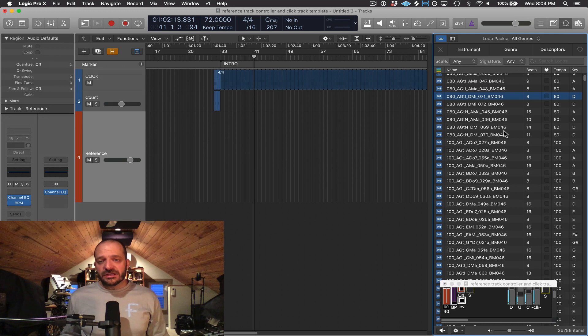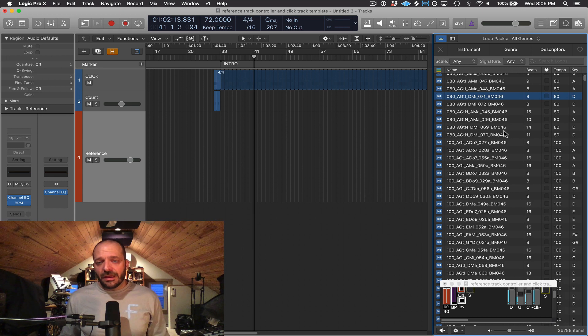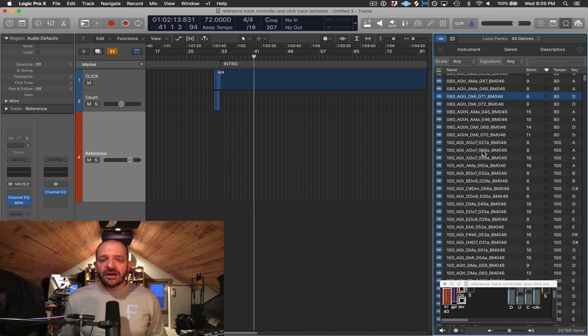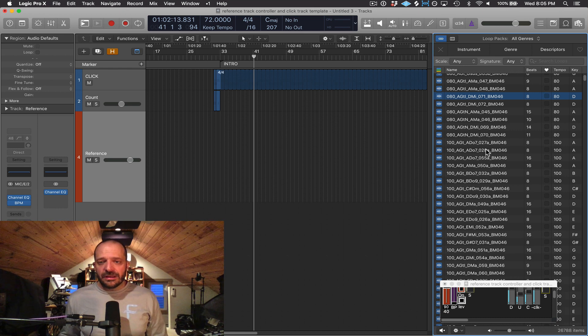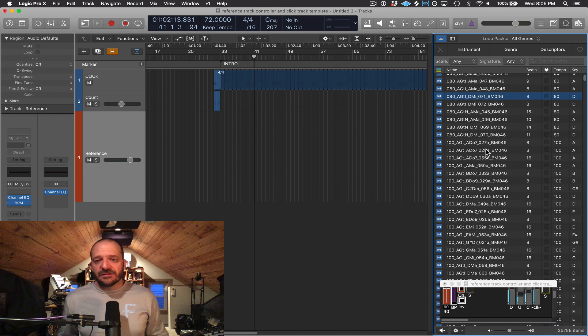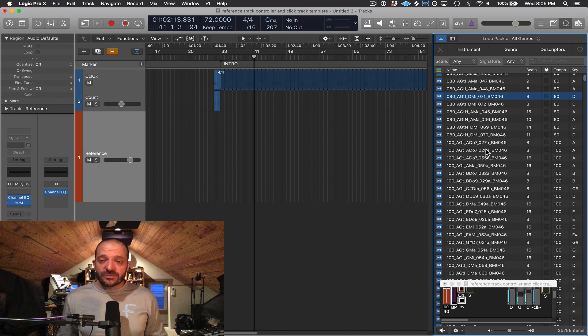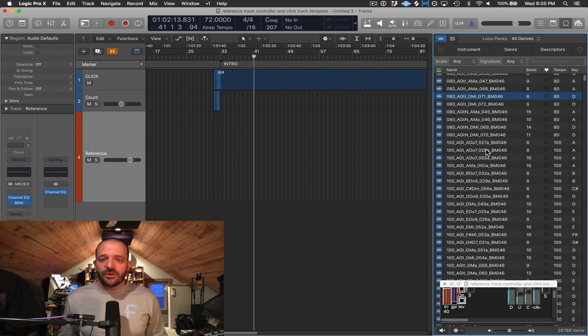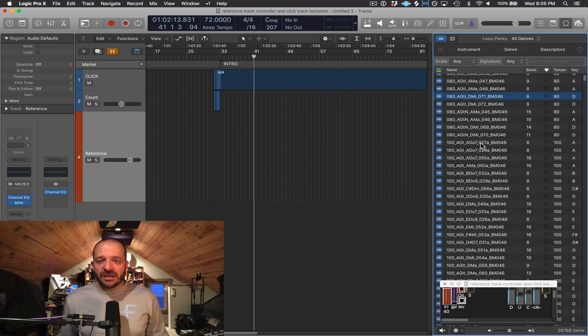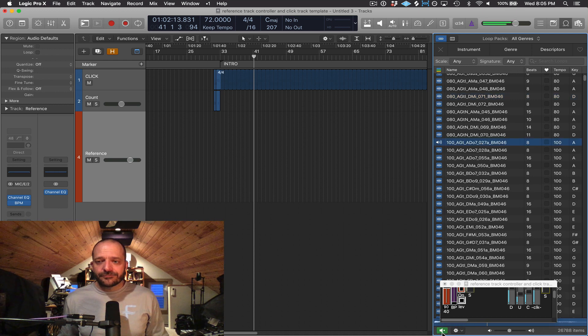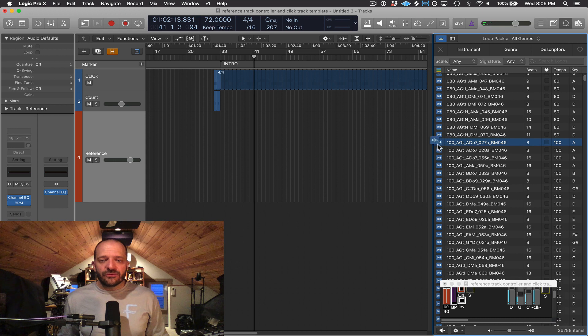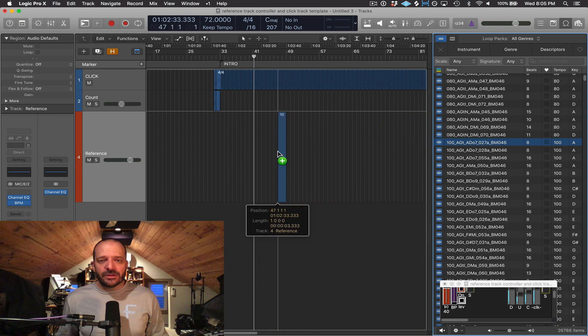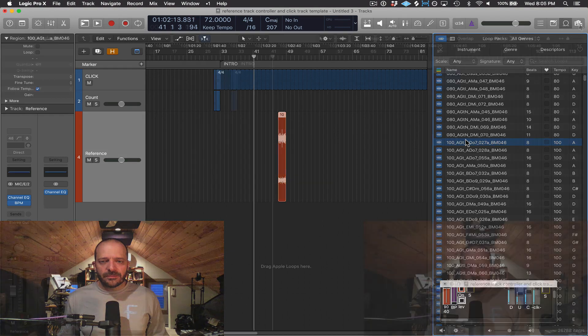When you got Logic and downloaded it, you also ended up downloading hundreds of sounds and hundreds of audio files and MIDI files that will go in this loop browser. And they're in different styles, in different instruments, different key signatures and tempos. And I can audition them by clicking on them, and I can drag them right from the browser onto an audio track or a MIDI track. In this case, it's an audio loop.